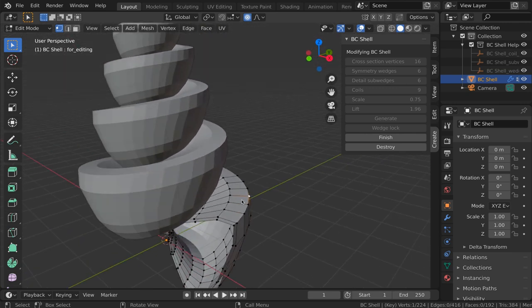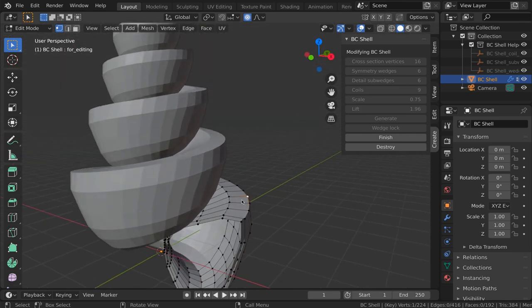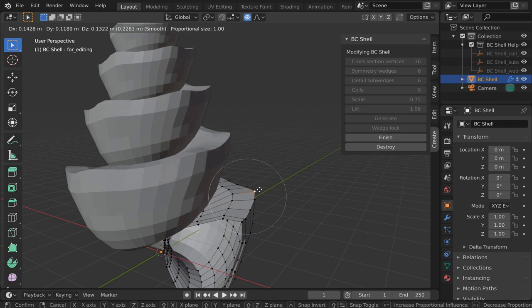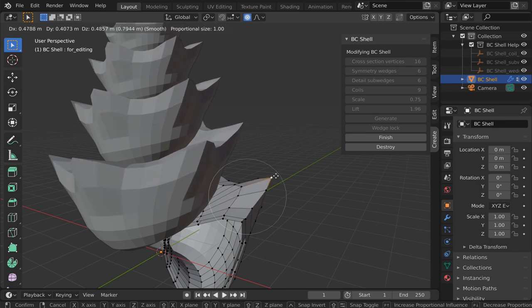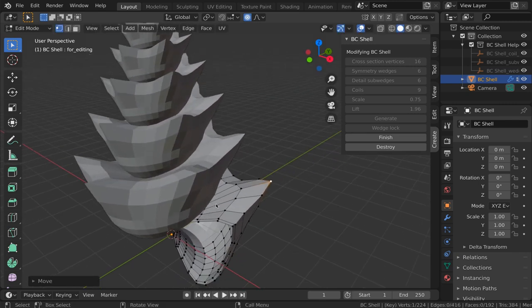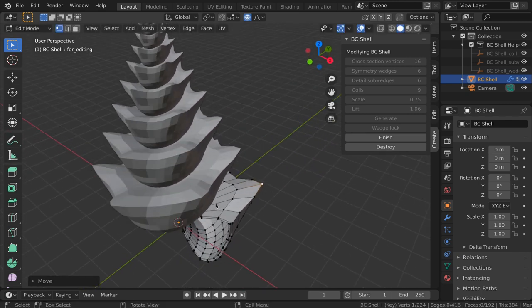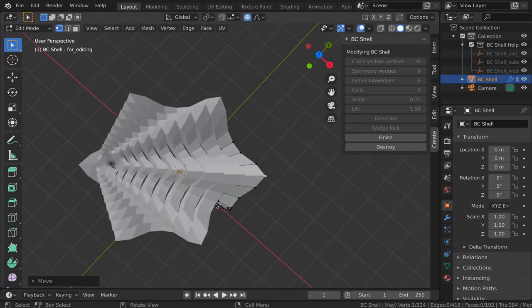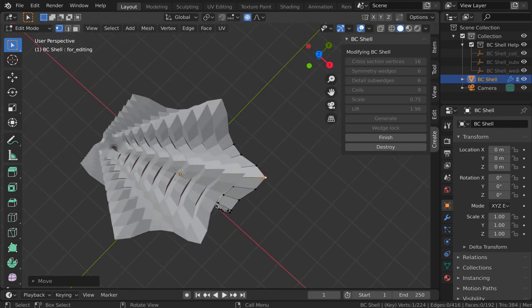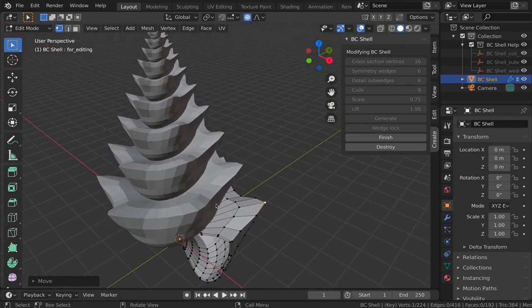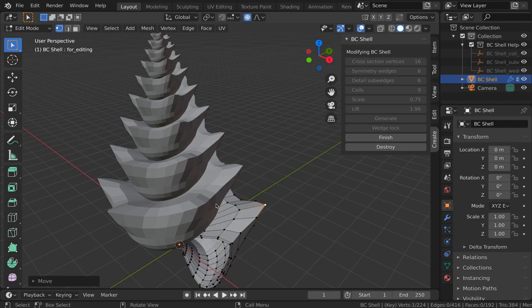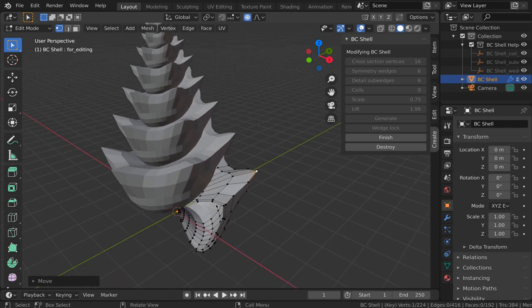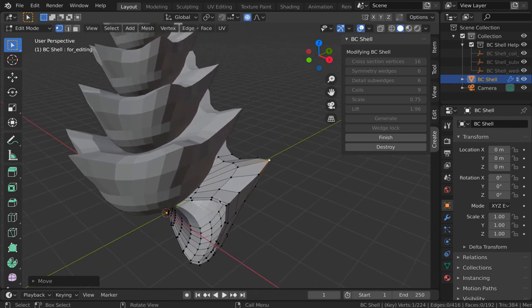We can edit the vertices in a wedge. Say, for example, by turning this into a protruding spike. We can see that this spike repeats itself six times as it goes around. That's what symmetry wedges does. You can determine what the rotational symmetry is.